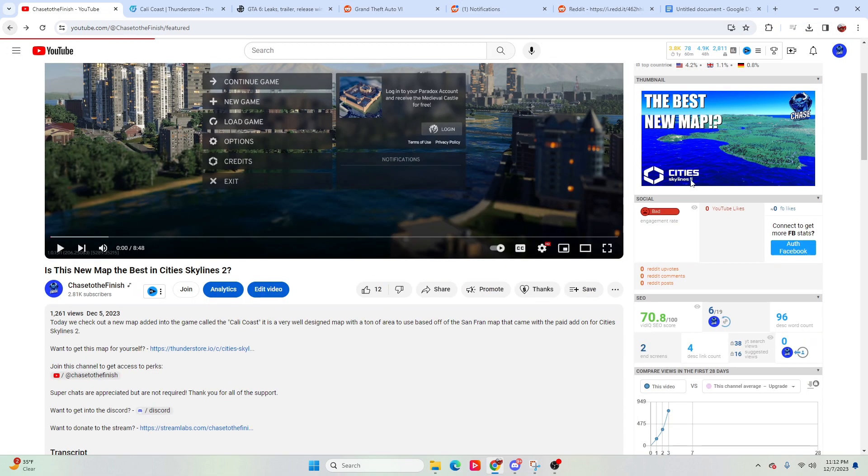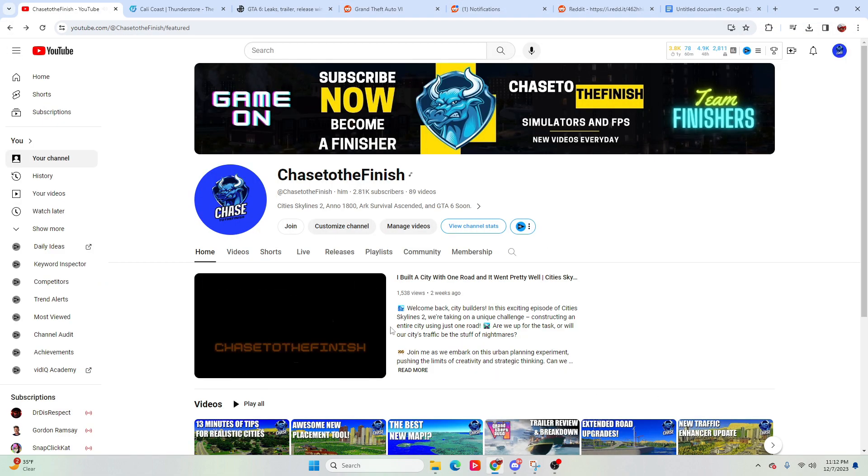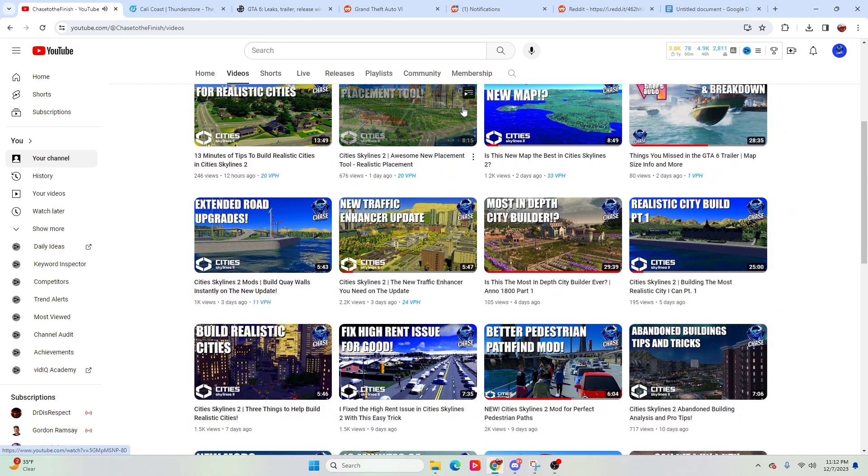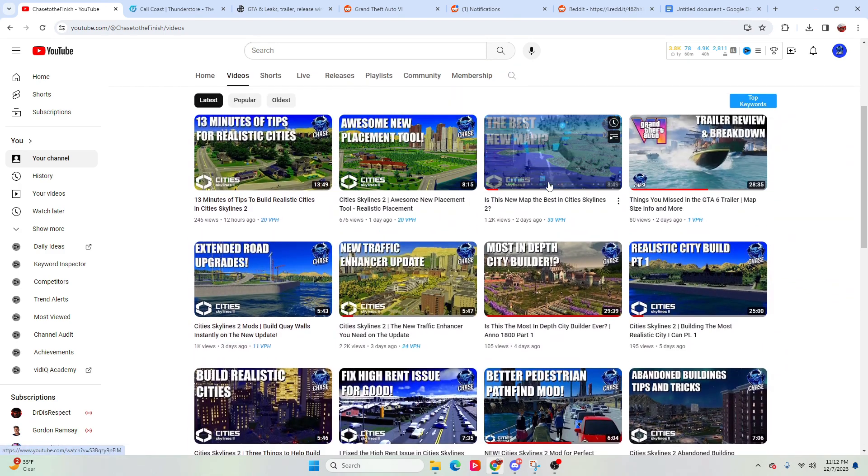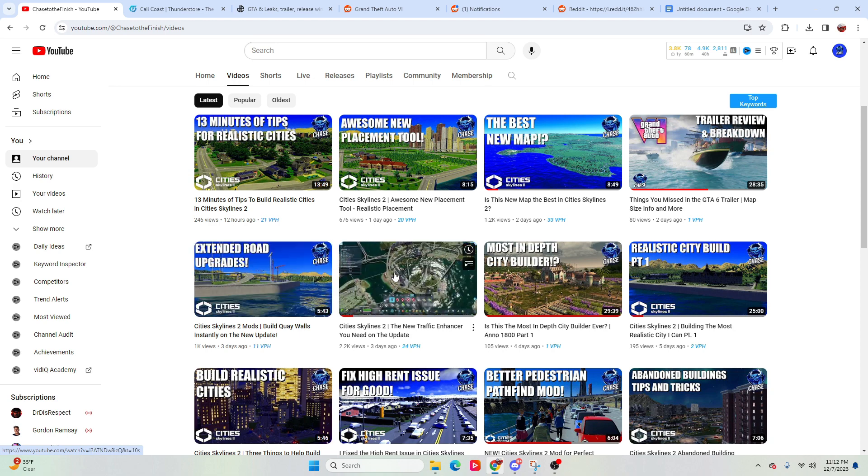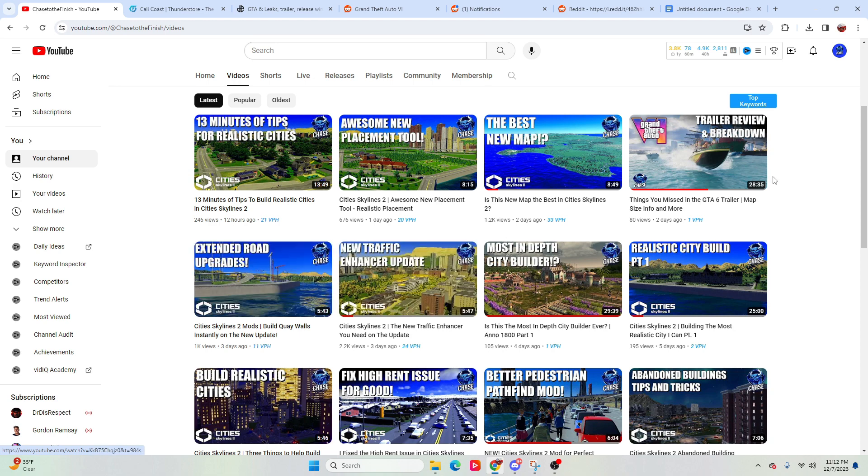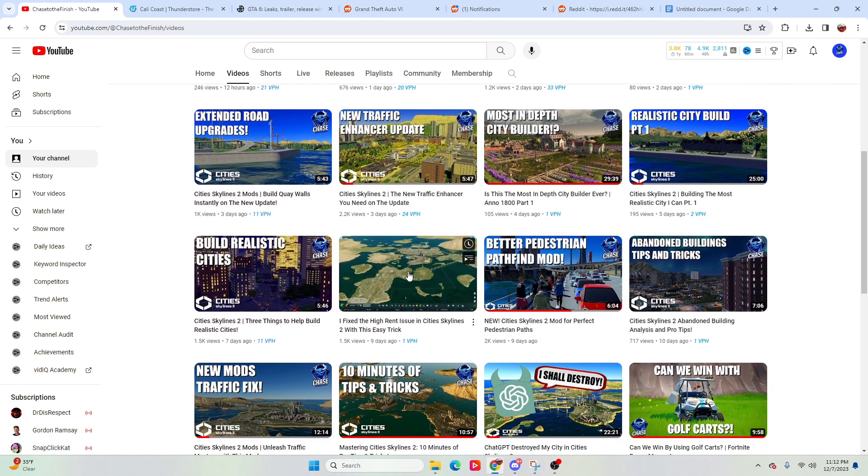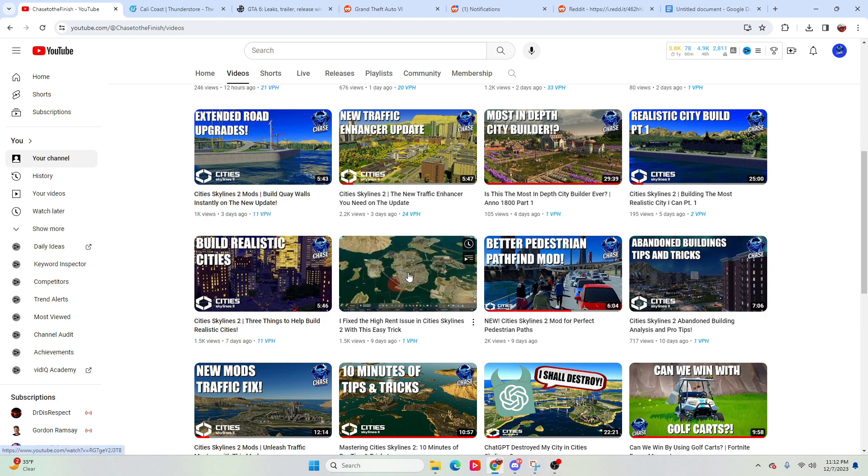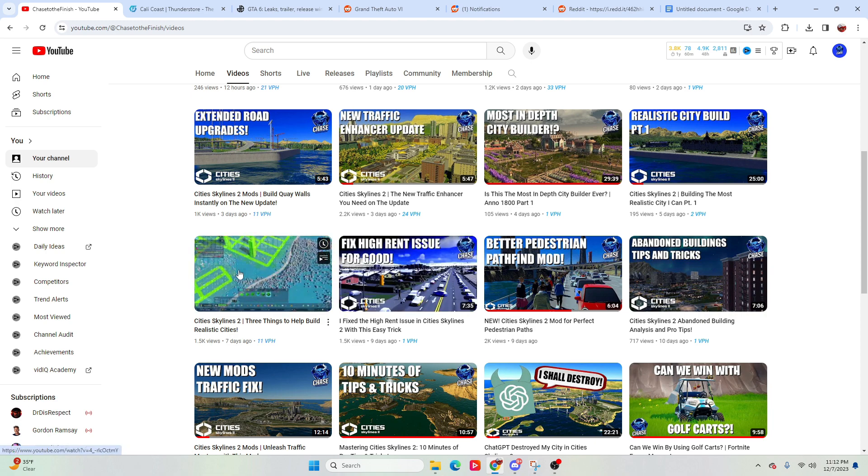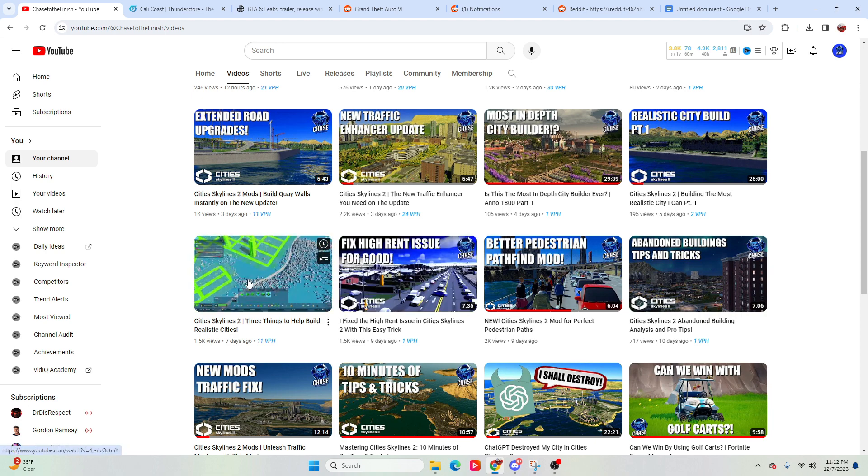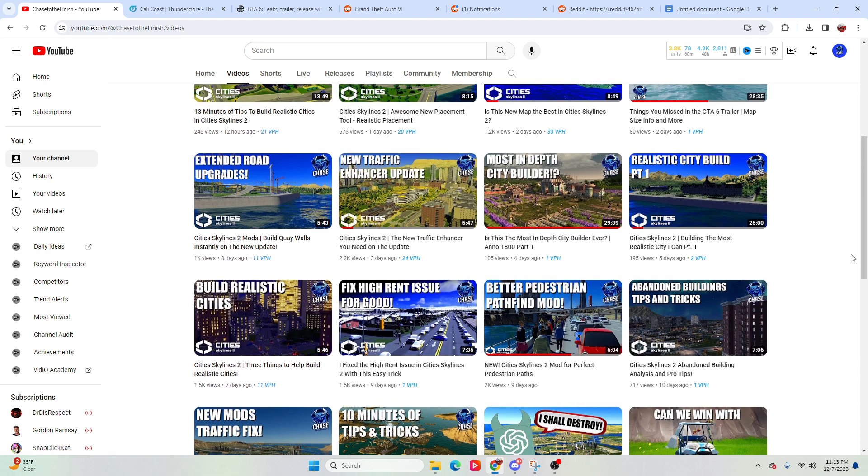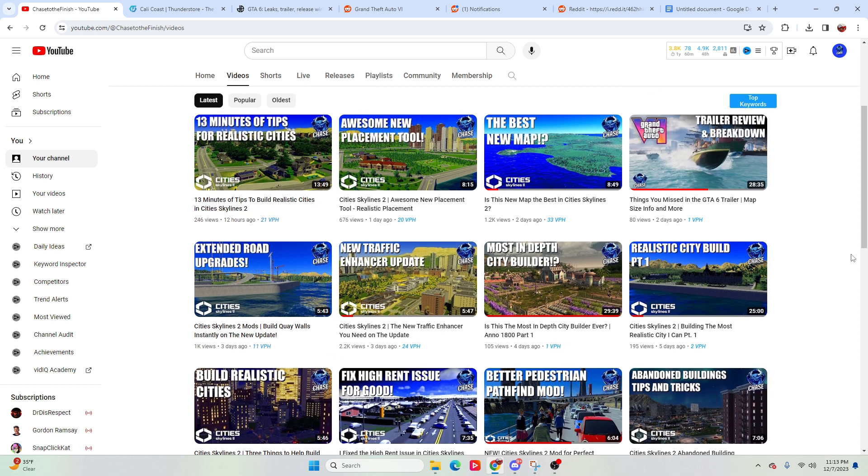At the moment, we do have these videos on the channel, which are the placement tool, the map, we have the extended roads upgrade, the traffic enhancer, and we also have high rent issue fix. We have the ways to build realistic cities, there's three mods in here, we got the better pedestrian pathfind mod as well. So those are some good videos to go ahead and check out, and they'll show you the mods that I currently have installed in the game, and you'll be able to go ahead and see which mods you would want to go ahead and work with and which ones you want to skip out on, and I hope to see you guys in the next video.